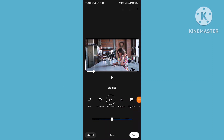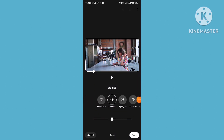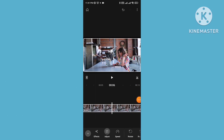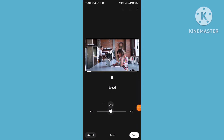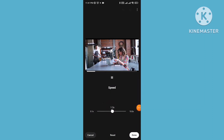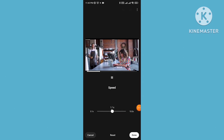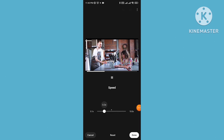You can also adjust tint, skin tone, blue tune, and sharpness for your video's color correction. Then go to the speed option to speed up or slow down your video — increase the value to speed up, or decrease it to slow down.